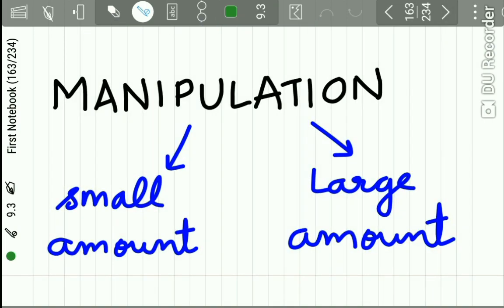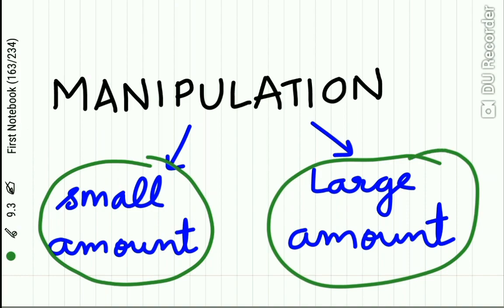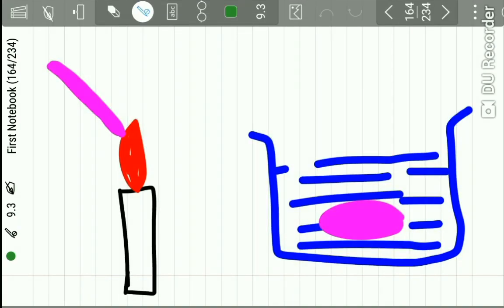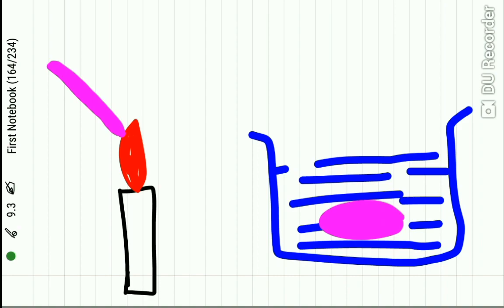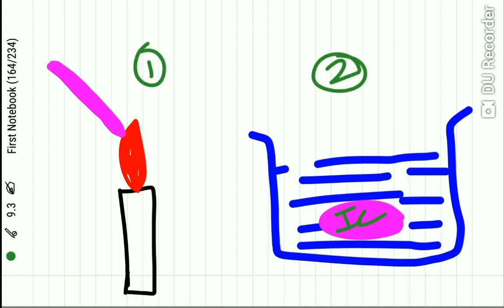How to manipulate impression compound: two methods. For small amounts, the stick is held directly over the flame, but care should be taken not to boil or ignite the plasticizers, as they are volatile. For large amounts, cakes of impression compound are immersed in a hot water bath and kneaded properly before taking an impression.